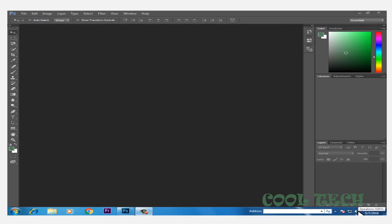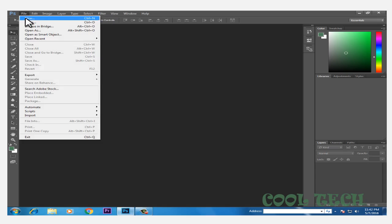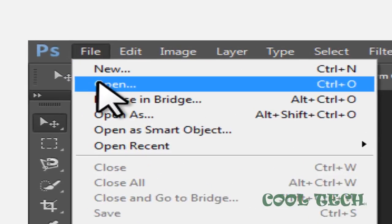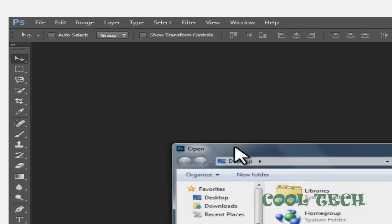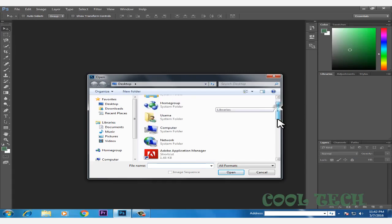Hey guys, welcome back to another tech tutorial. In this tutorial I'm going to show you how you can easily change your picture background. There are many versions of Adobe Photoshop; I have the CC version. Open your picture which you want to change the background.